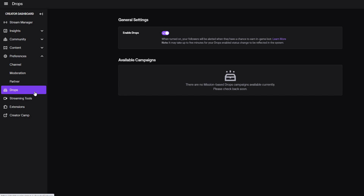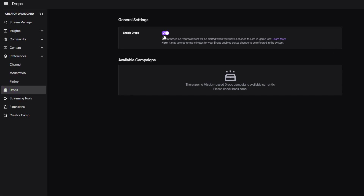So that's how you enable drops, guys. You just go to the dashboard and go down to drops, and all you got to do is enable them. Whatever game you're playing, it should be automatic — correct me if I'm wrong, but it should be automatic.